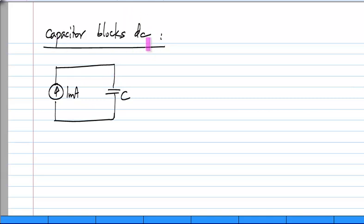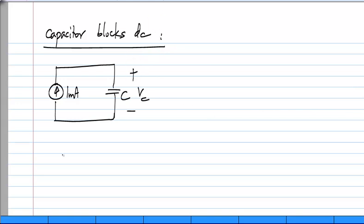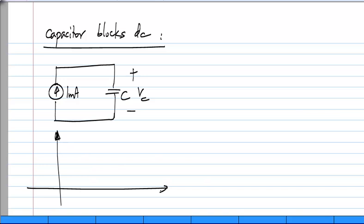These statements like capacitor blocks DC or DC cannot flow through a capacitor, this has to be stated a little more precisely. Now, that will be apparent if you examine the voltage here. What happens to the voltage?